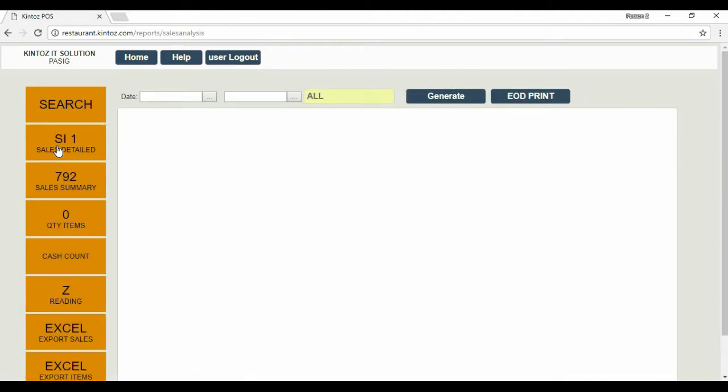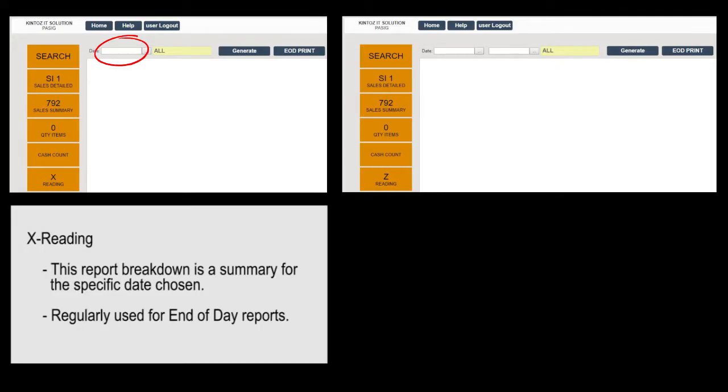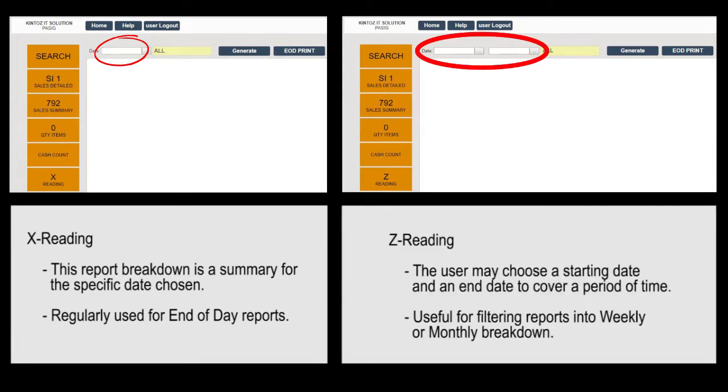Here you already have a visible difference. Let's open both features so we can compare them side by side. In X-Reading, the Report Breakdown is a summary for the specific date chosen. In Z-Reading, you choose a starting date and an end date. While the X-Reading is a daily report, Z-Reading accumulates the result of the chosen dates.